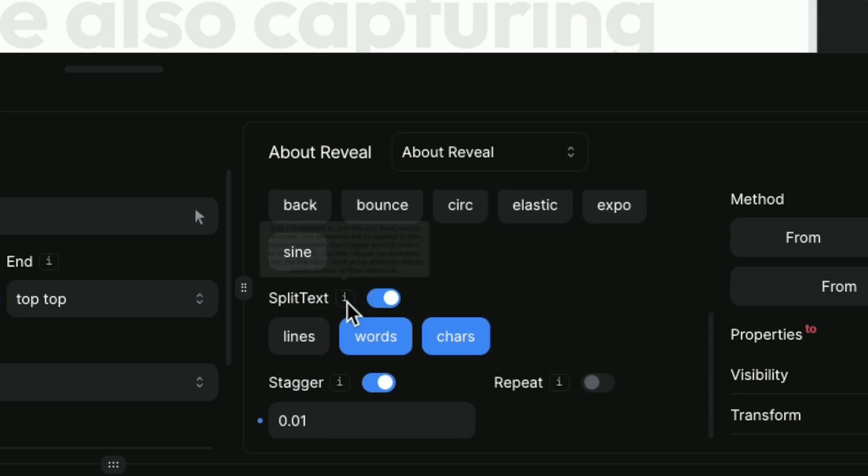Just below that, one of the most important settings, the stagger. We enable it and set a low value. I set it to 0.01.